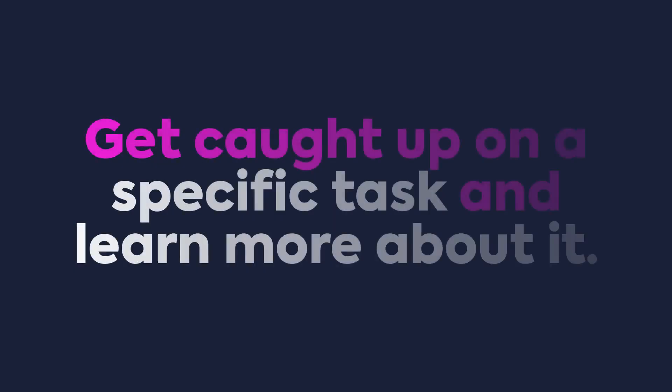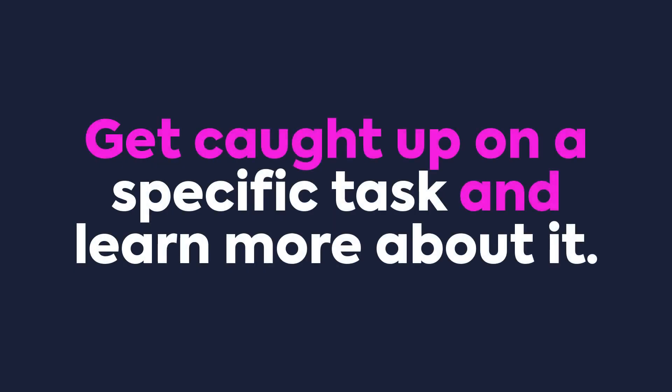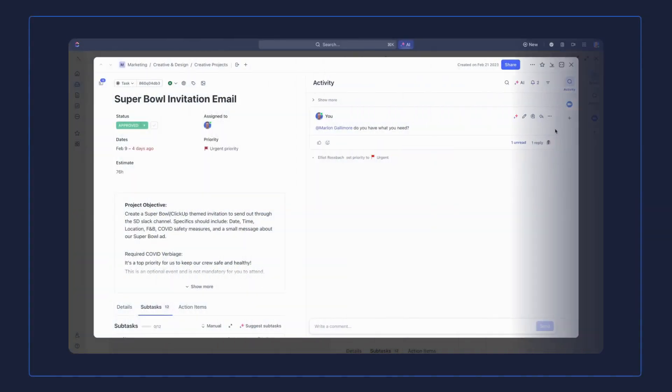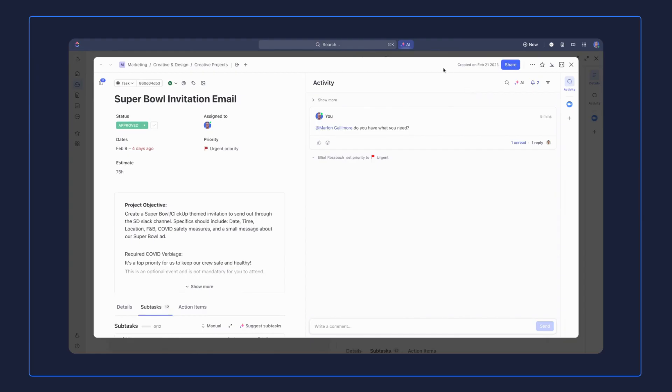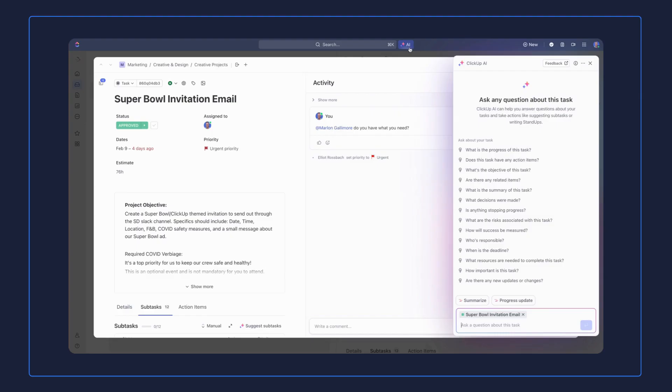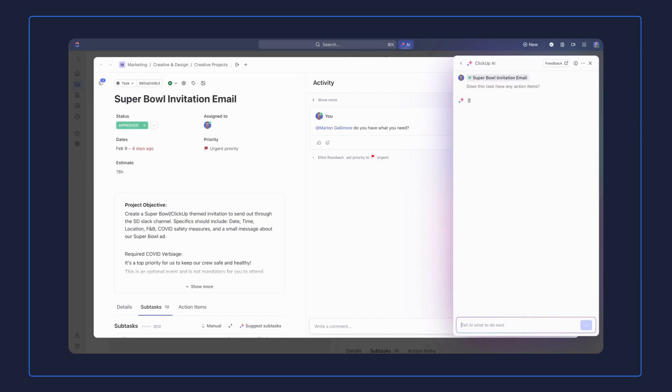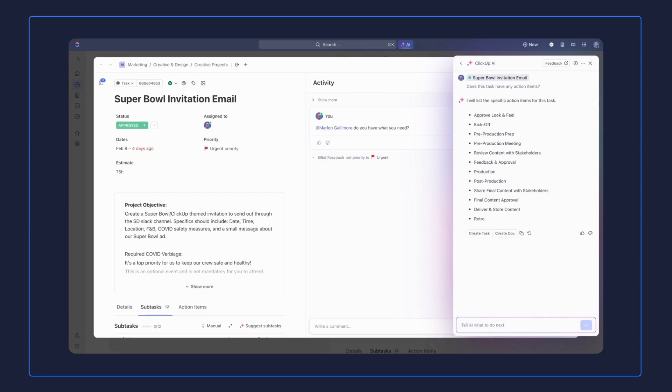This is a great way to get up to speed with insights about specific work. Let's say you've been on vacation and you're returning to work, and you want to get caught up on a specific task and learn more about it. When you're in the task, all you need to do is click AI at the top. In this case, let's inquire about the Super Bowl invitation email. When you're in the task and you pull up ClickUp Brain, the task will appear and you can ask it anything or choose from a list of options. Let's check for any action items and see what it says here.